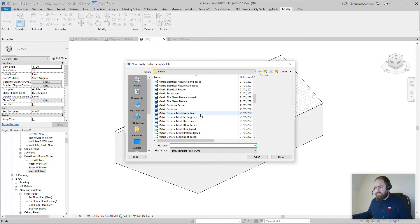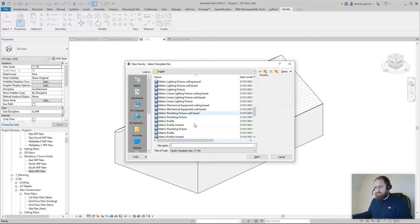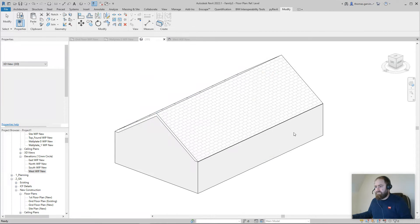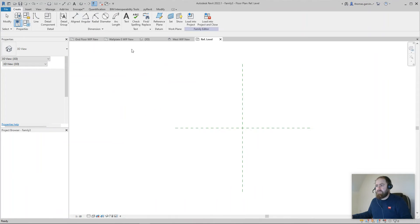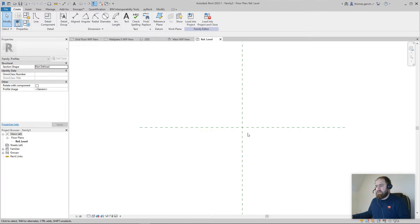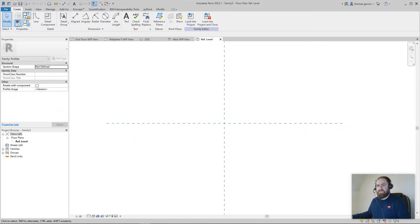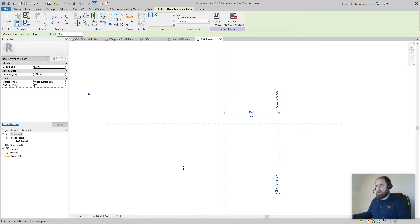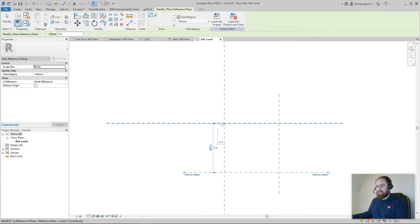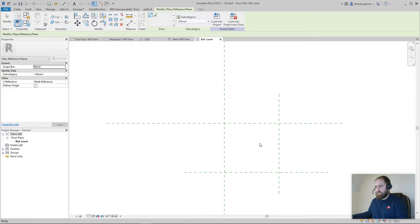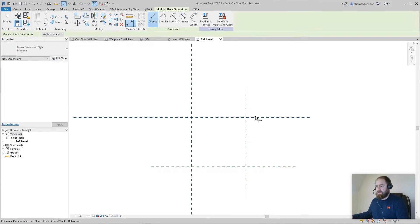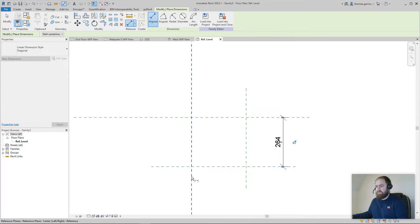Profile, metric profile, there it is, open. And I'm going to just set some constraints here, so reference planes here and here. So I want this to be aligns the top corner of it, so height and width.